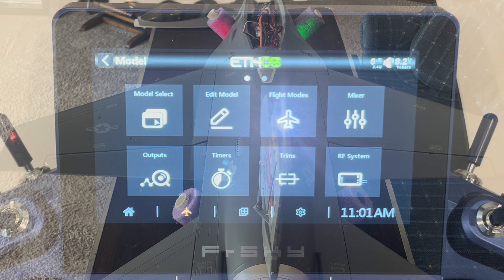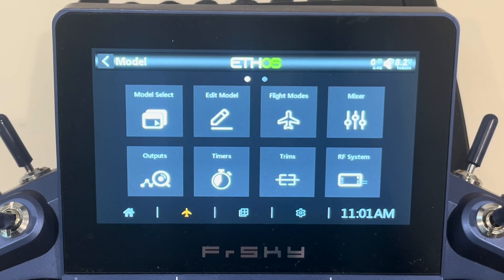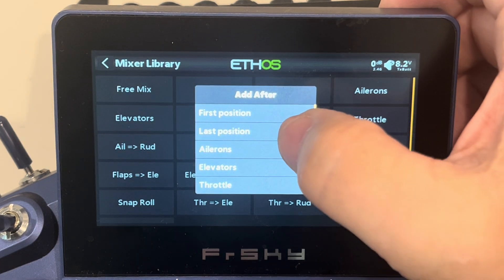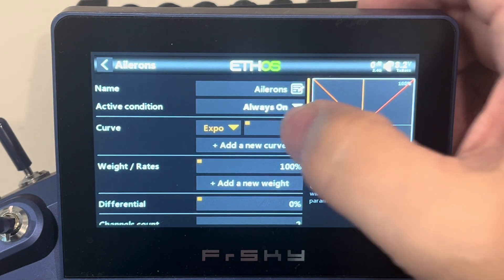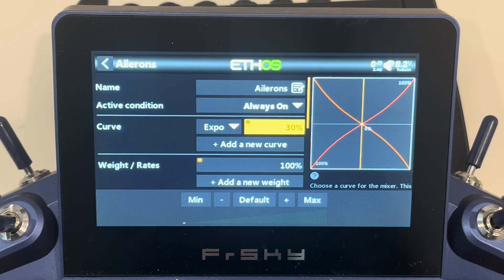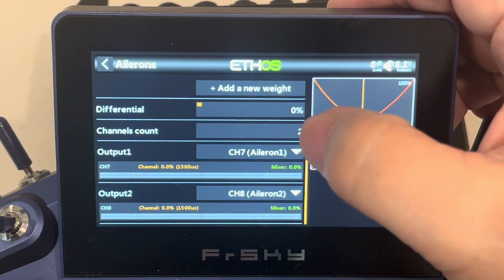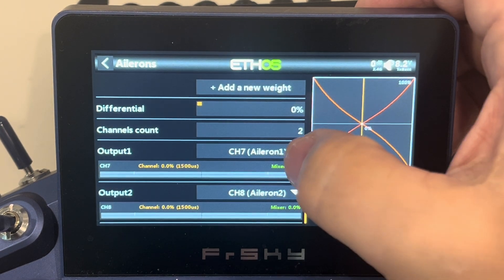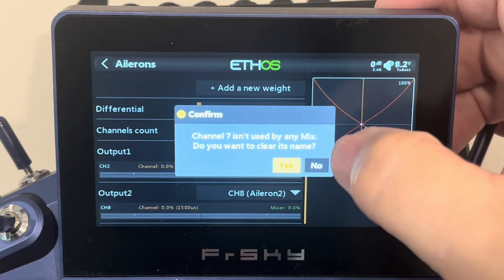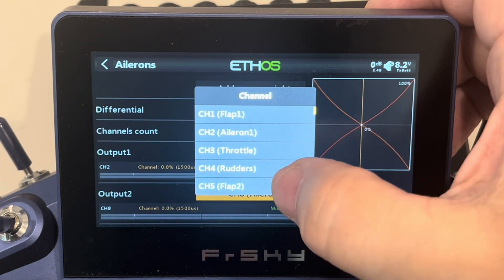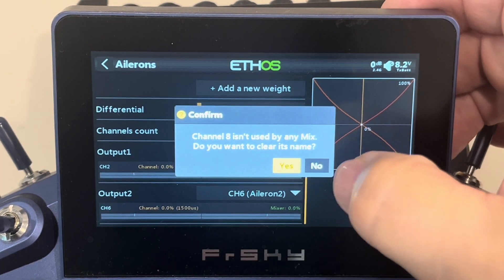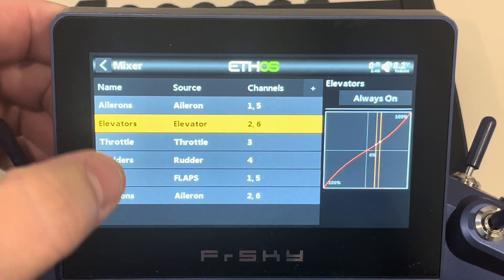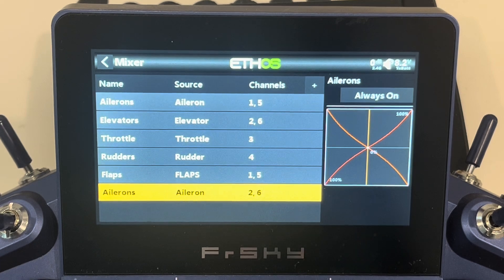So let's work on the taileron issue now. To create our tailerons, we need to set up another mix. Go back to the mixer menu, hit the plus sign — there's already an ailerons mix option. We're going to set up an ailerons mix in the last position and throw about 30% expo in here to match our wing ailerons. Then we're going to make sure we're in the two-channel setup and change the outputs to the same channels the elevators are on, which is two and six. Now we've got ailerons on this new mix going to channels two and six, and the elevators are still on two and six as well.